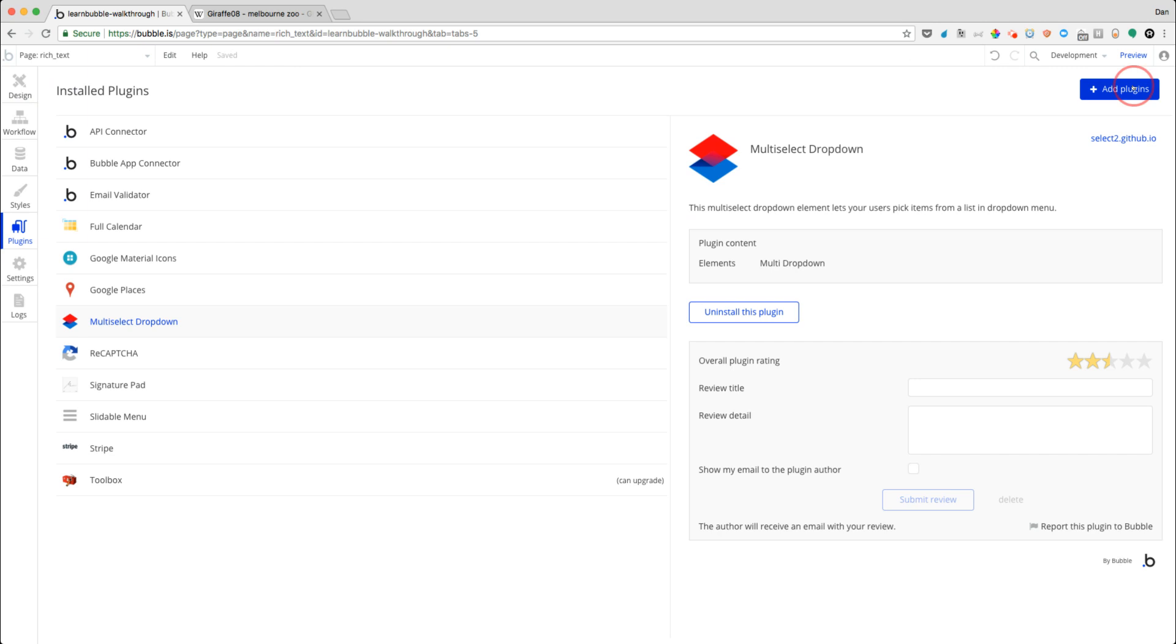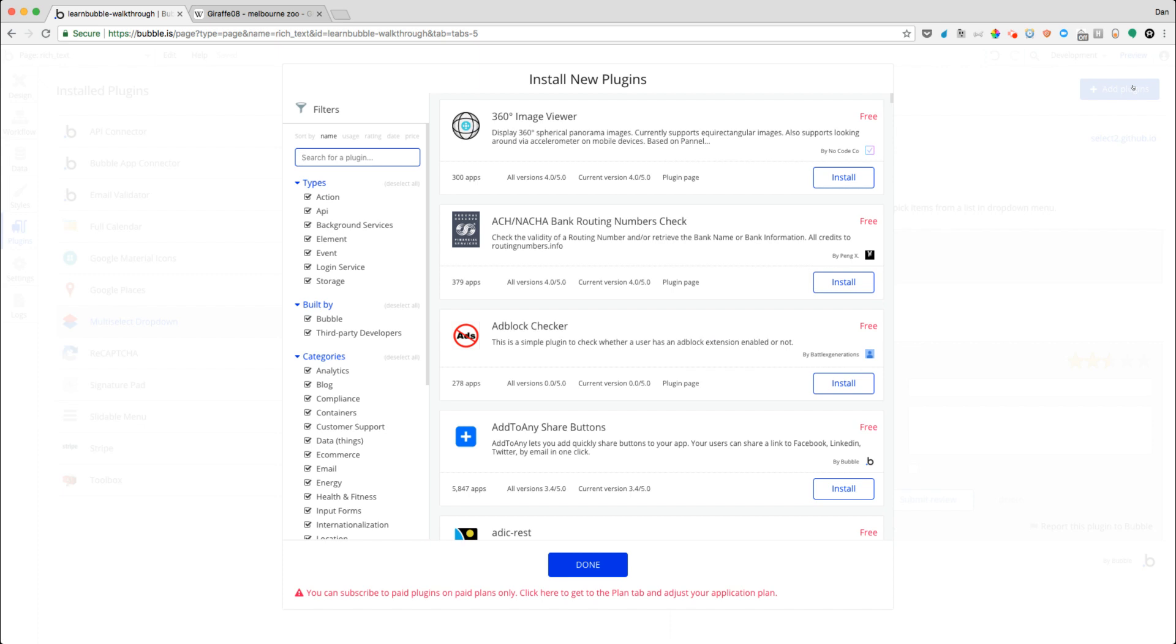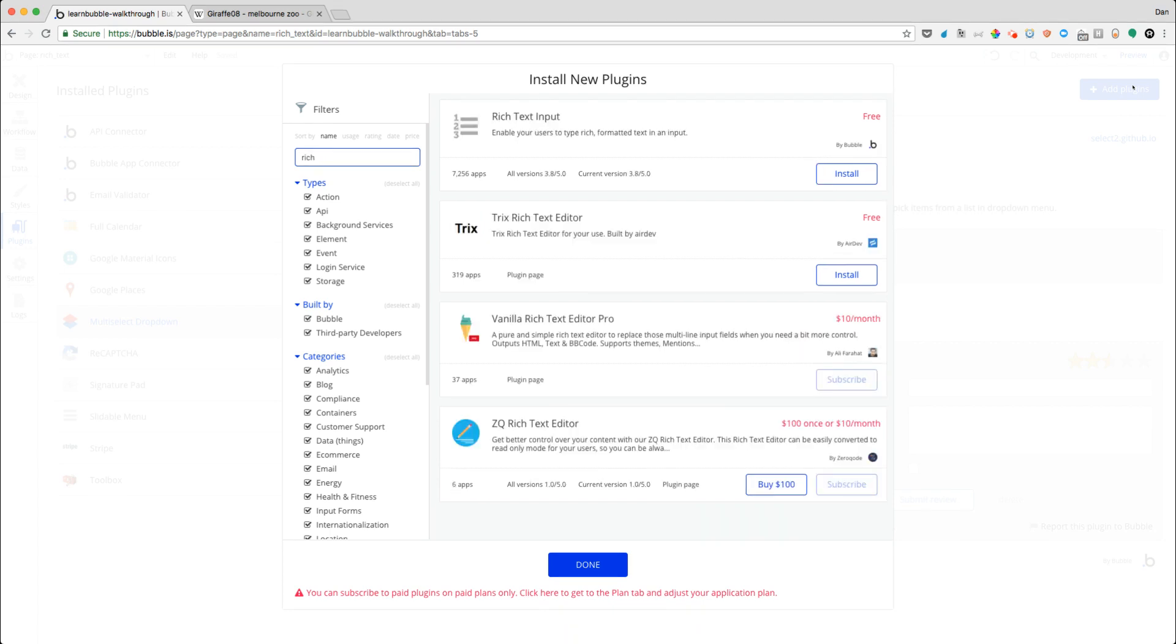So what we can do is just go to add plugins here. And what I'm going to do is search for one called rich text. So when we search for this, we're going to see a few other options as well. Sometimes this takes a little bit of time to load here. But there are some free options and paid options. The one that we're going to use is by Bubble.